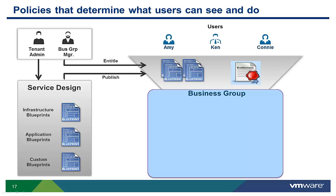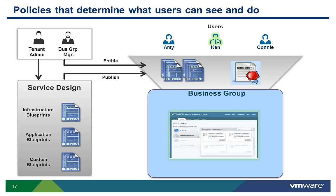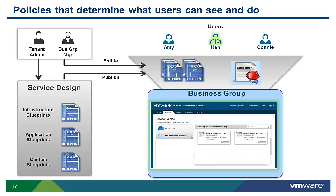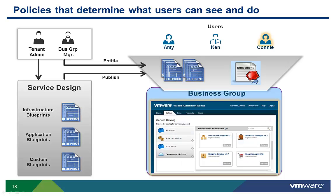Entitlement policies can be used to differentiate the services each user within a group can request or manage. For example, Ken can have a completely different service catalog than Connie even though they have the same vCloud Automation Center role and belong to the same business group.